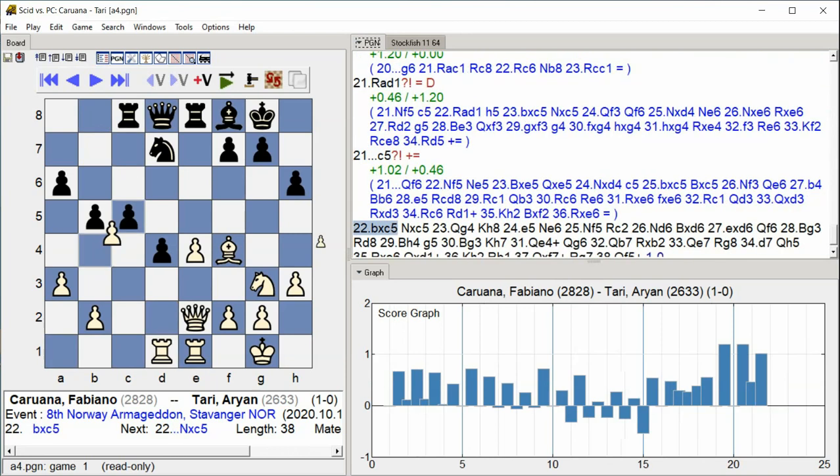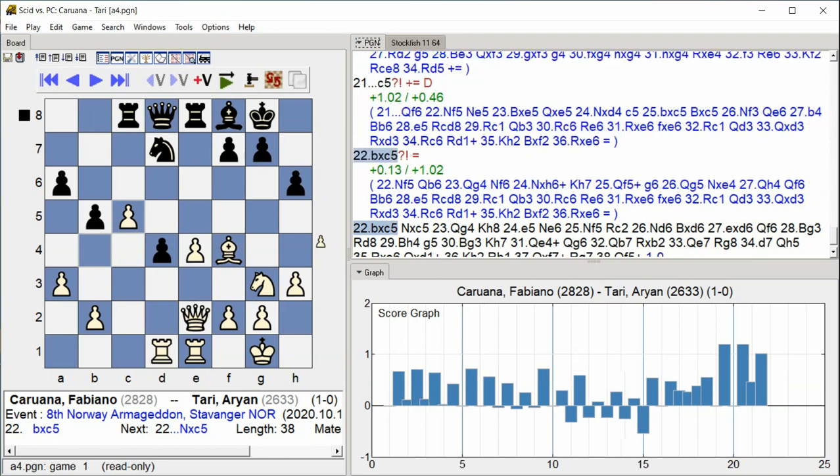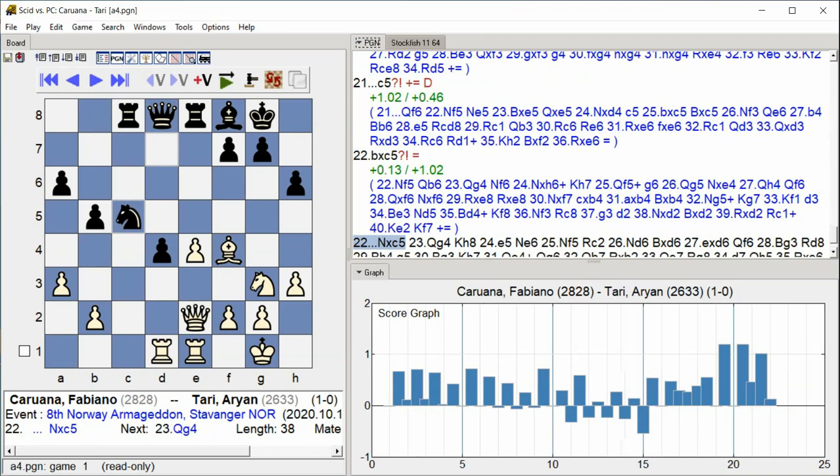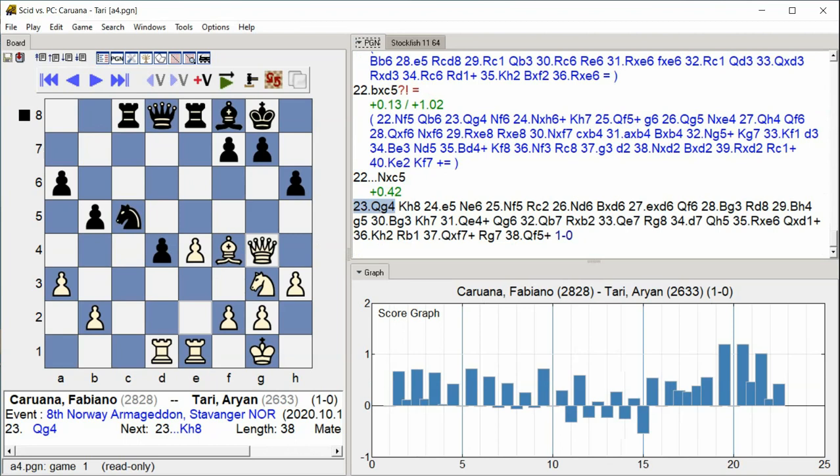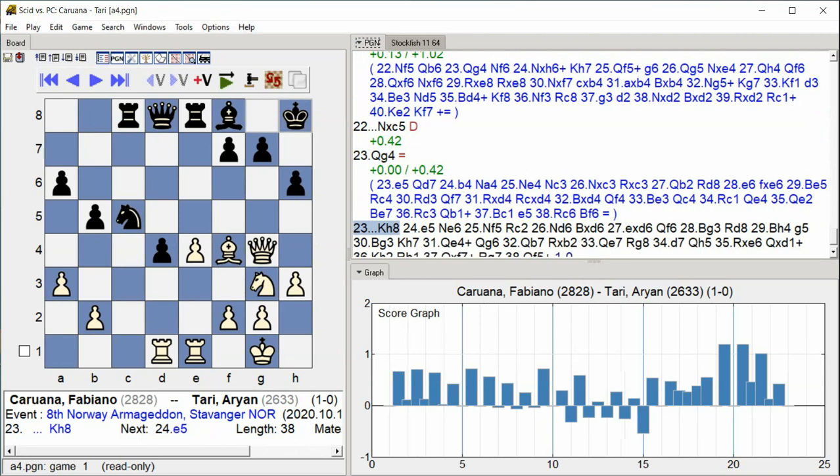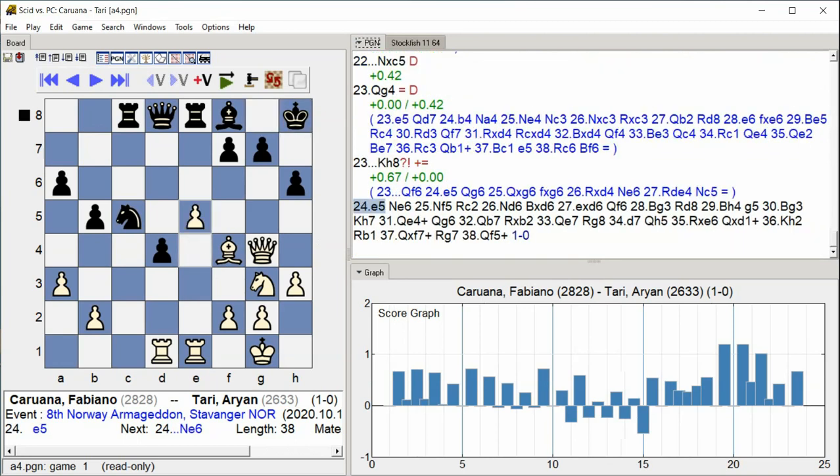C5, B takes C5, Knight takes C5 Knight takes C5 Queen G4 King H8 E5. The C5 pawn break occurs, White captures with the B pawn, knights are exchanged on C5, White's queen moves to G4, Black's king goes to H8, and White pushes E5.